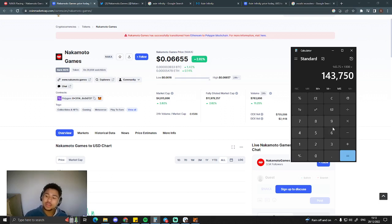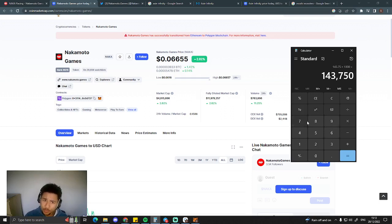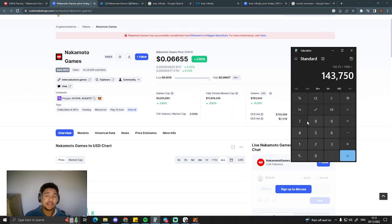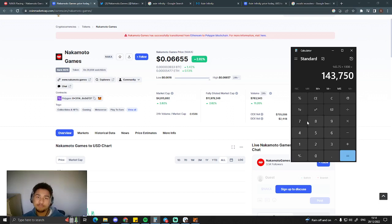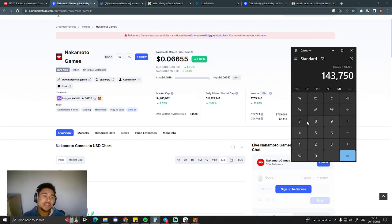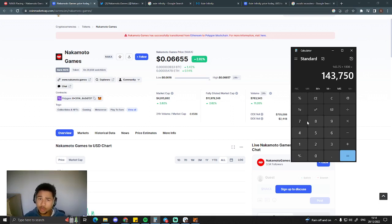In the future, if this project does do very well in the next bull run, which I believe it will, but further down the line, I can see this project reaching billions of dollars in market cap. But that's further down the line. That's in the future. I don't want to be too optimistic. We don't know how Nakamoto games are going to do. But so far, what I've seen from Nakamoto is very promising.